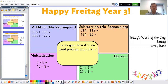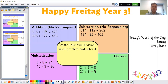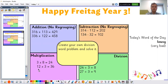Let's look at those answers together. 316 plus 113 is 429. 336 plus 122 is equal to 458. On subtraction, 314 take away 112 is equal to 202. 134 take away 32 is equal to 102. 3 times 8 equals 24. 12 times 3 is equal to 36. 24 divided by 3 is equal to 8. 27 divided by 3 is equal to 9.